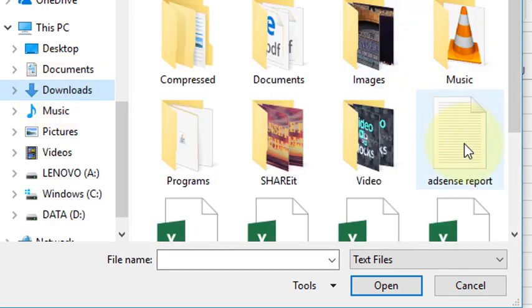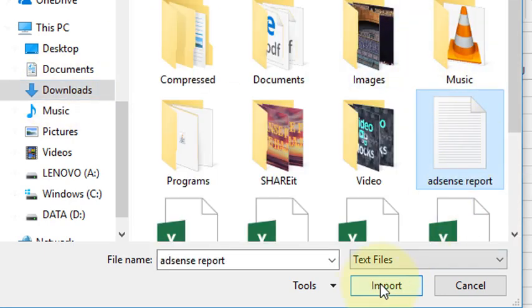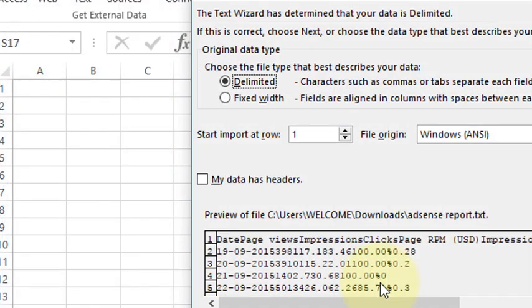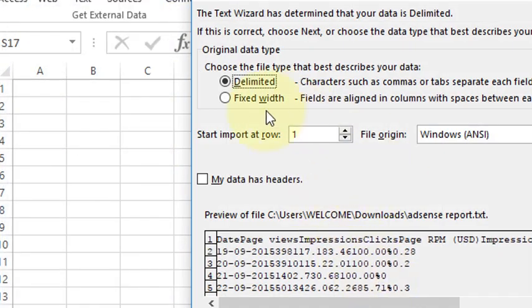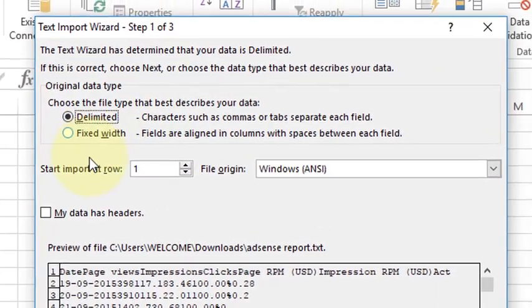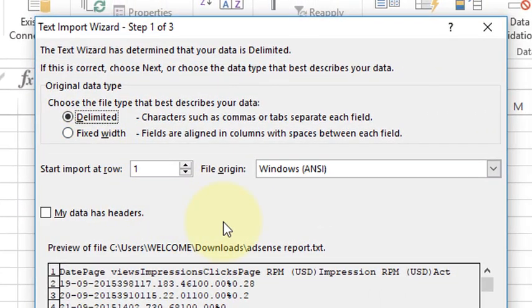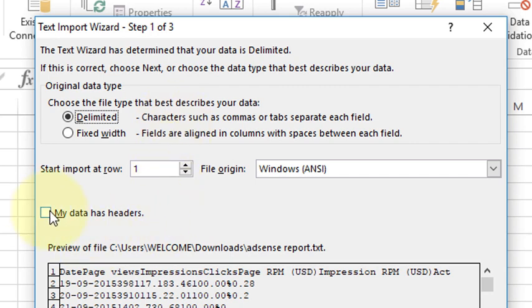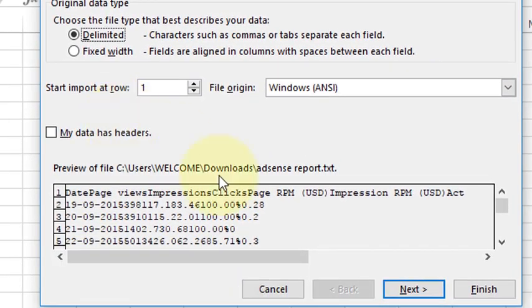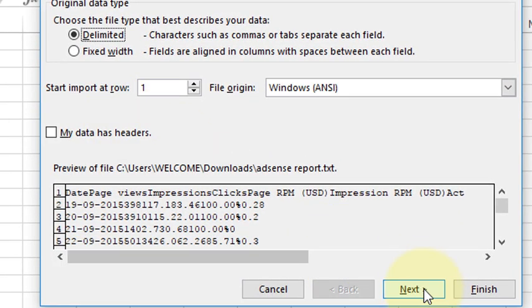Choose your file and click on Import. If you have the header, so click on this one 'My data has header'. And if you don't, so leave this one and click on Next.